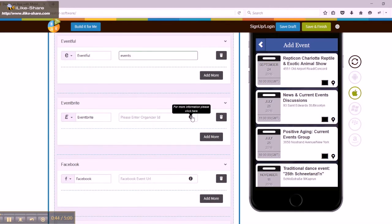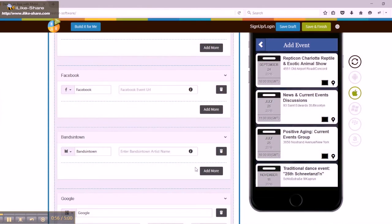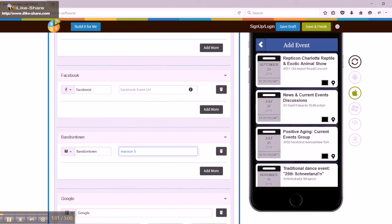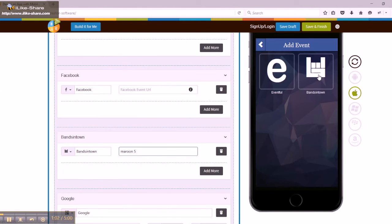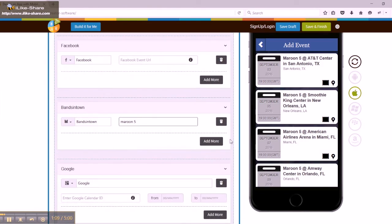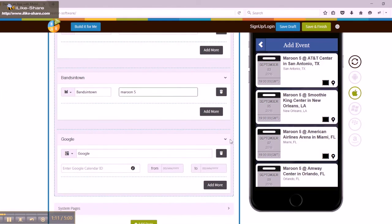Note the tutorial present in Eventbrite, Facebook, and Google Plus sections will guide you in obtaining the Eventbrite organizer ID, integrating all or single Facebook events in the app, and obtaining Google Calendar ID.